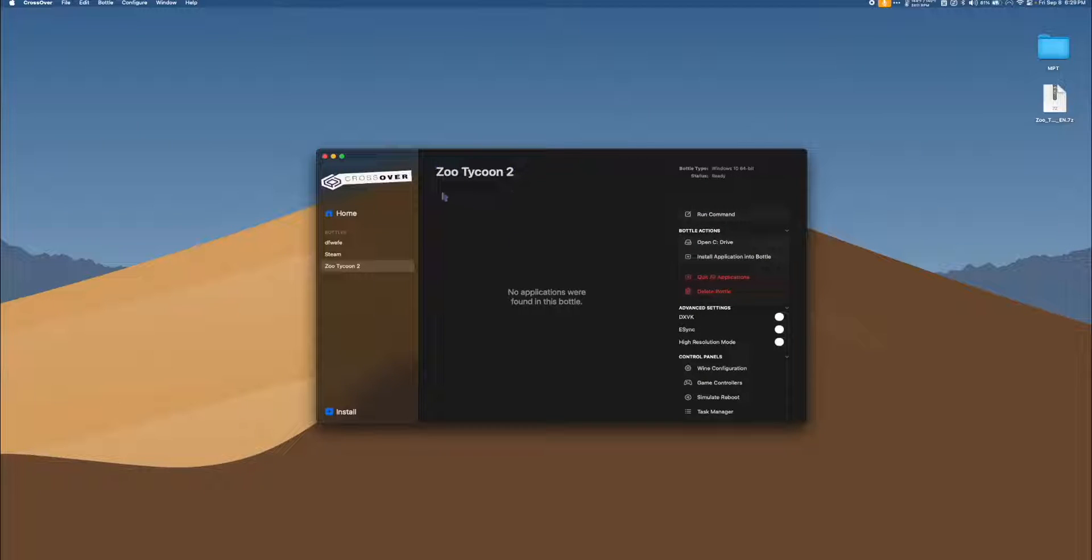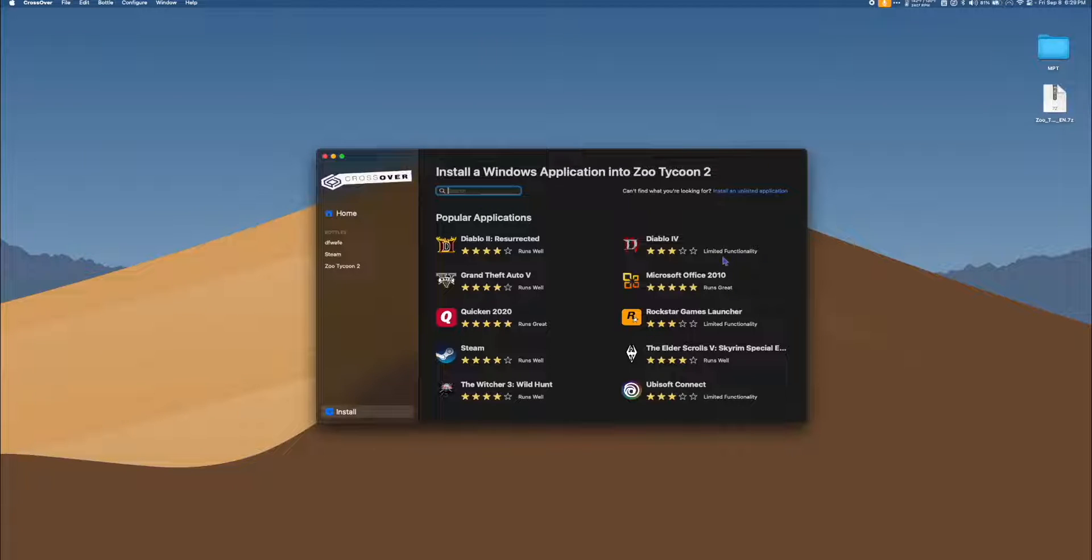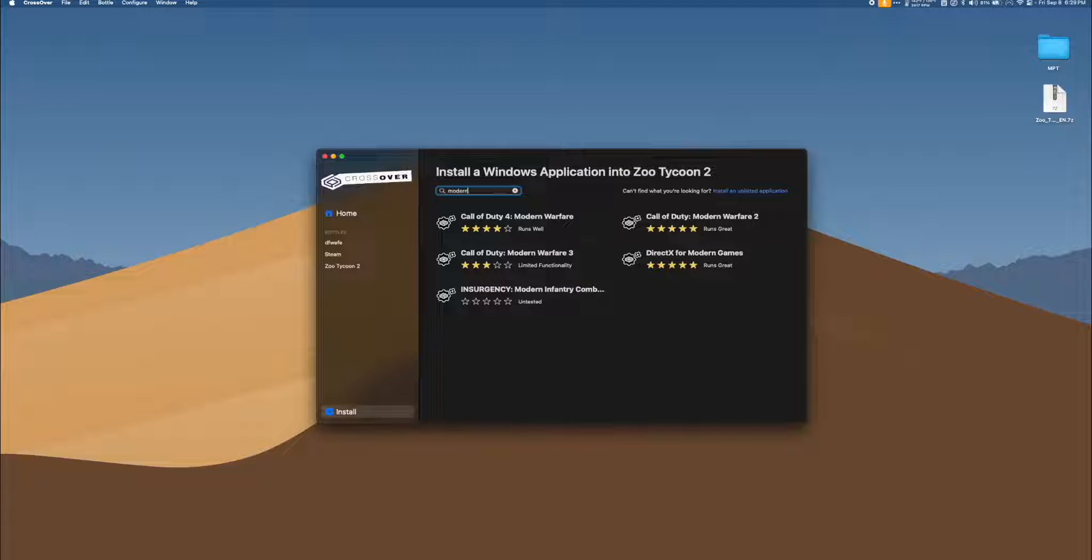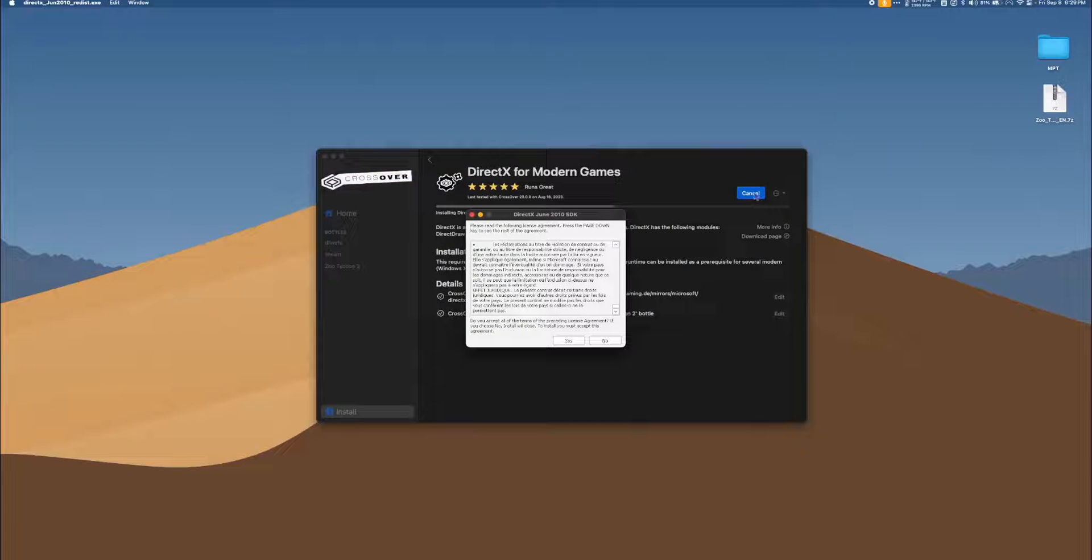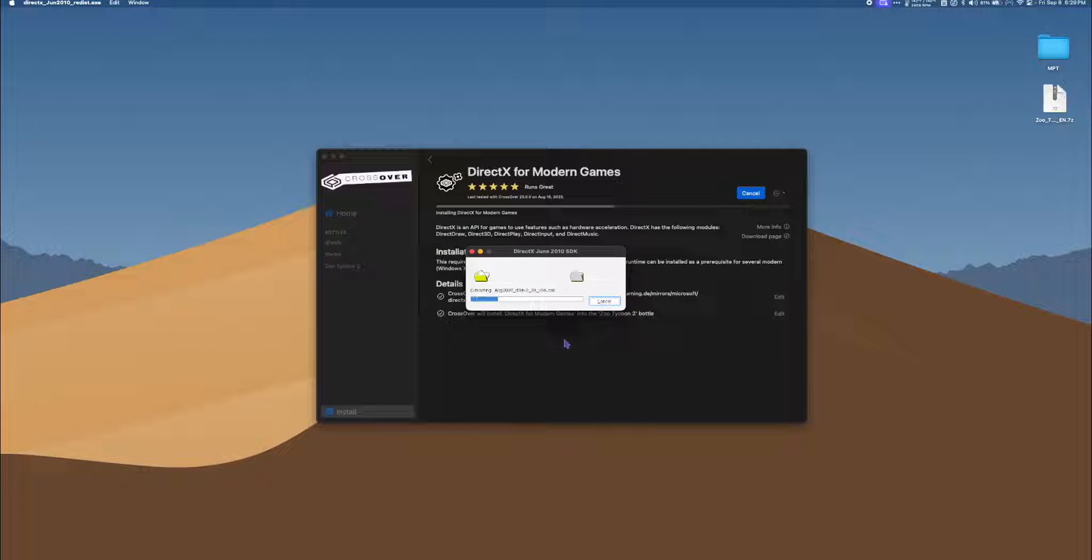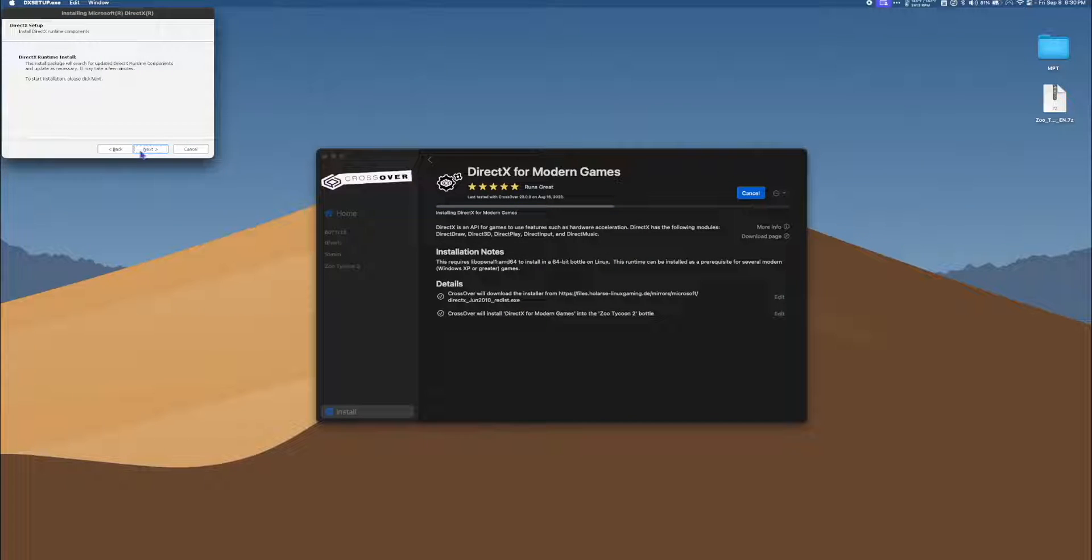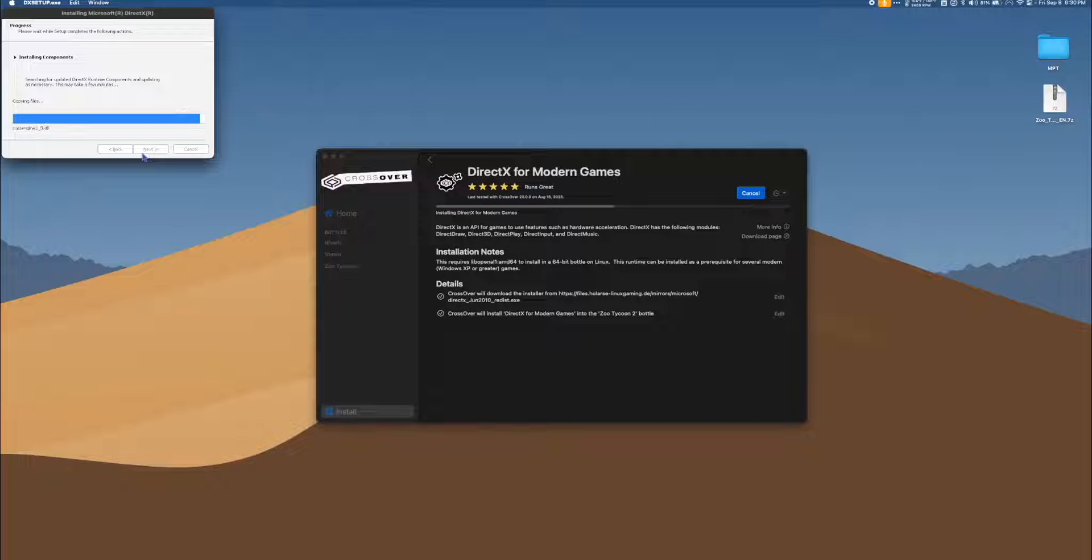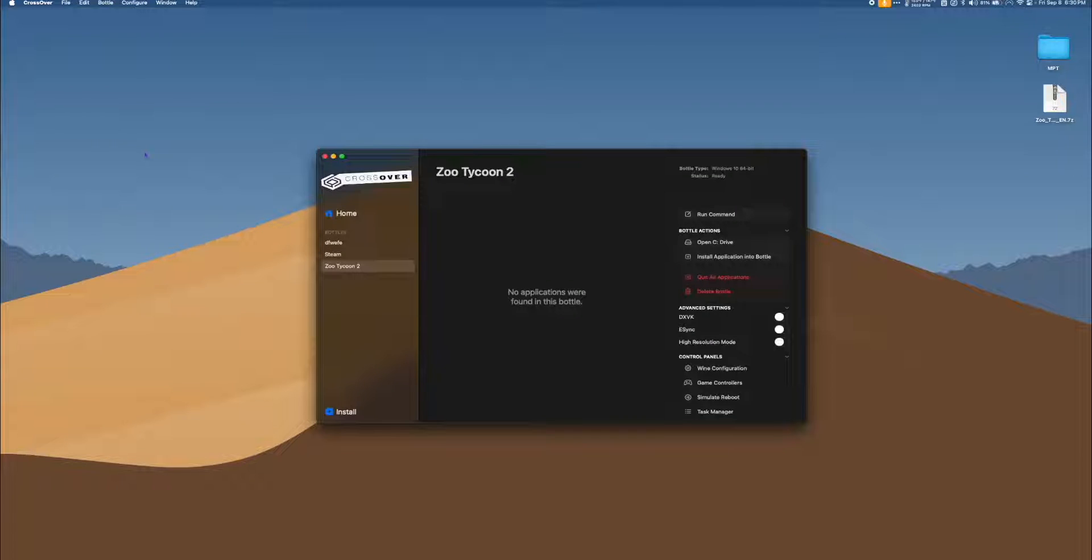Now we have our Zoo Tycoon 2 Bottle. Make sure it's selected and then select Install Application into Bottle. Search the word Modern and select DirectX for Modern Games, then hit Install. When the installer pops up, hit Yes, Accept, and wait for the installer to finish. Once the installation is complete, click Finish.